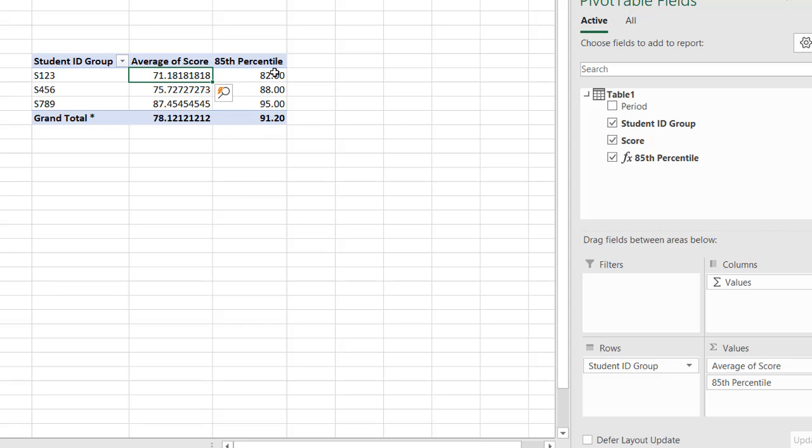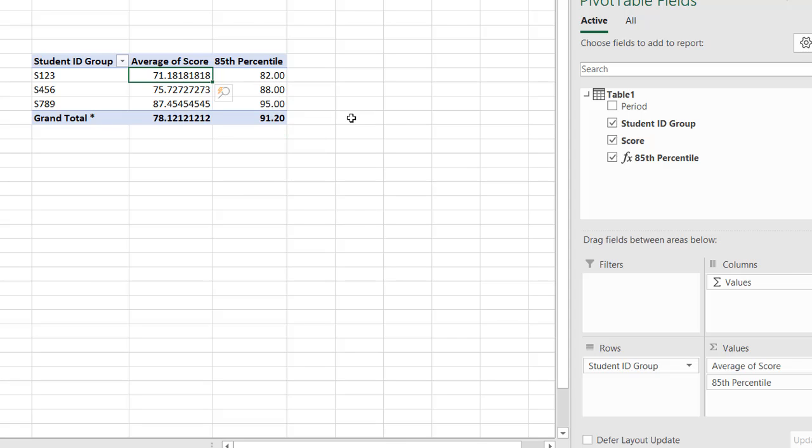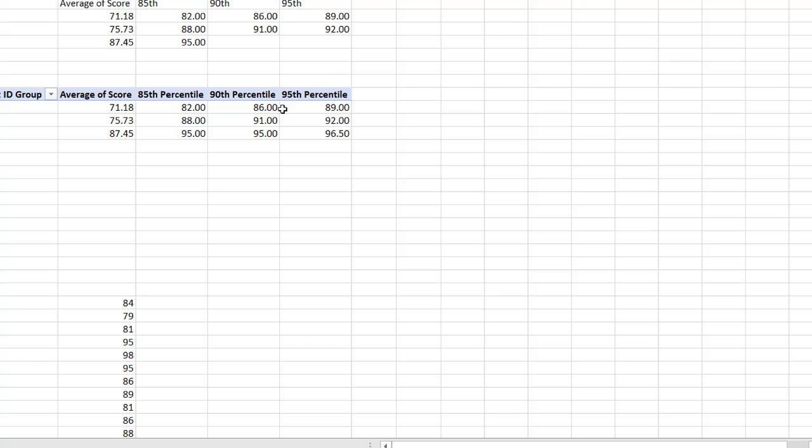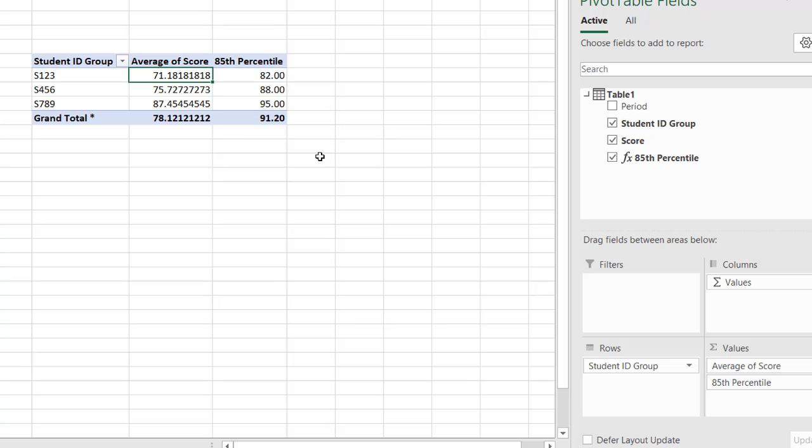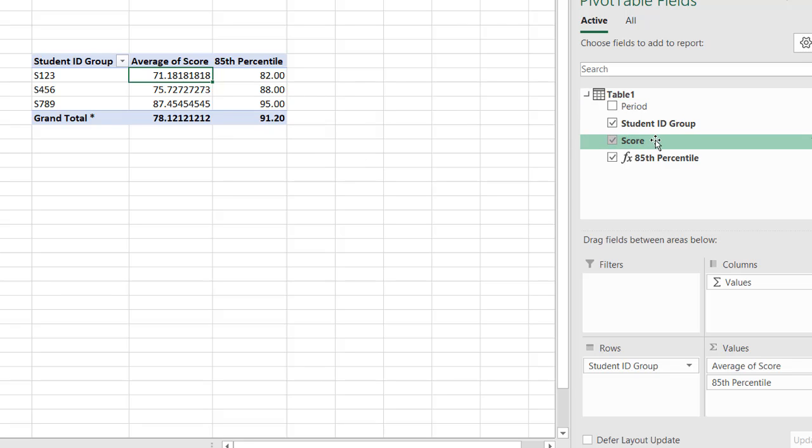And see, does this match? 82, 85, 95. Go back to my other sheet. 82, 88, 95. 82, 88, 95. And it does match.